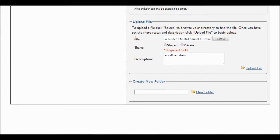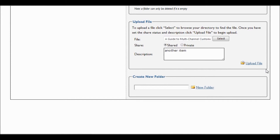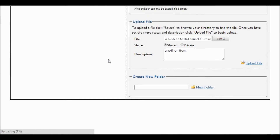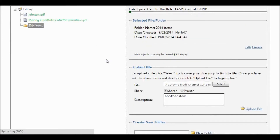Of course, don't forget to select whether it should be shared or private. By shared, it means that your supervisor can see it. With private, it means that only you see that particular document.